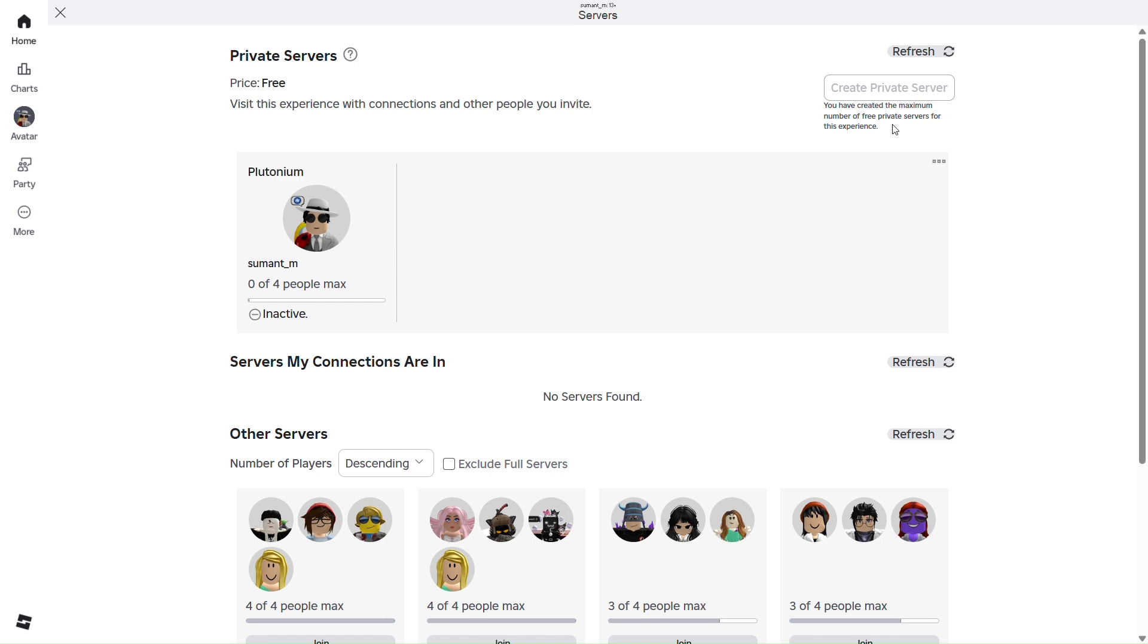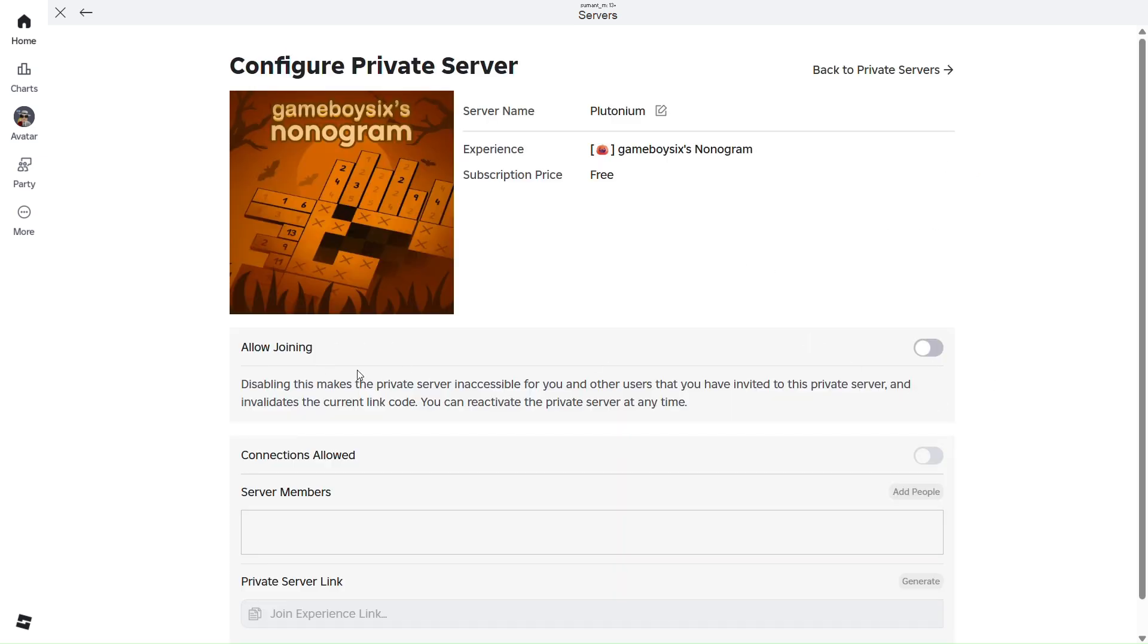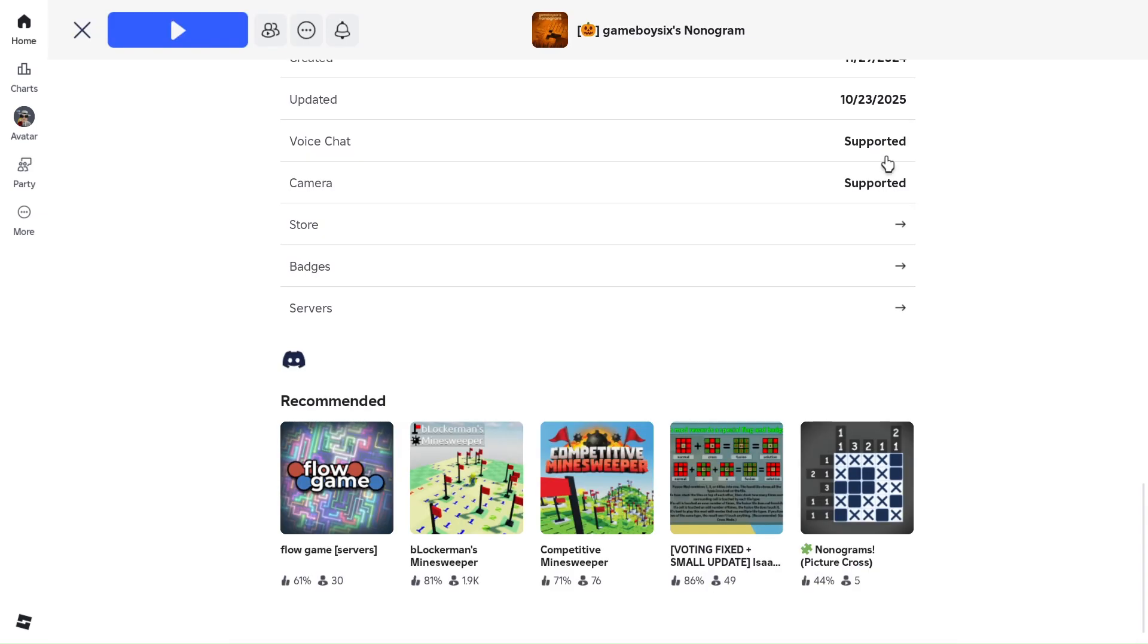So click on these three dots, which is basically the settings button next to the server. Click on configure and then simply you need to turn on allow joining here. Once that is done, you can go back to the servers.